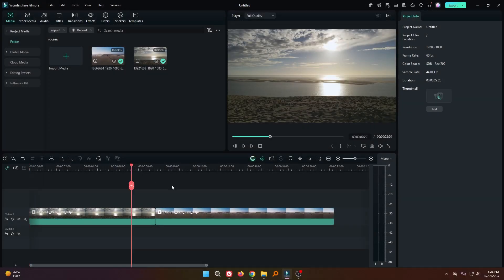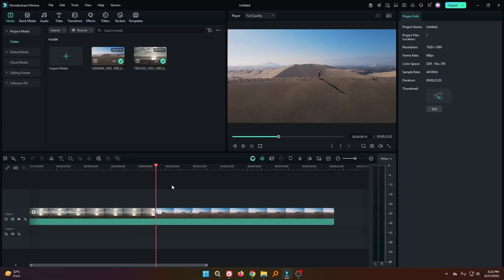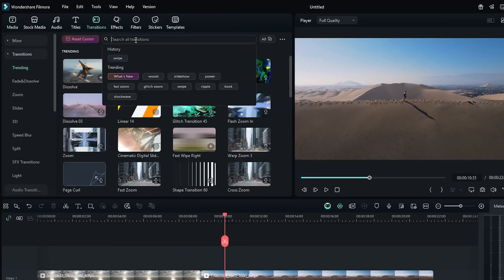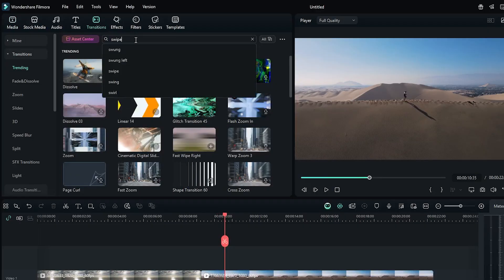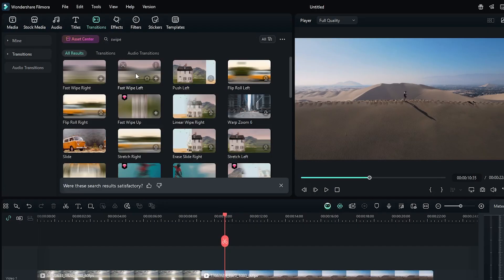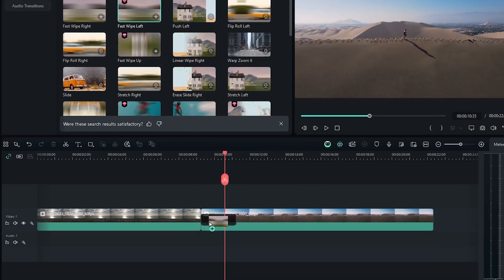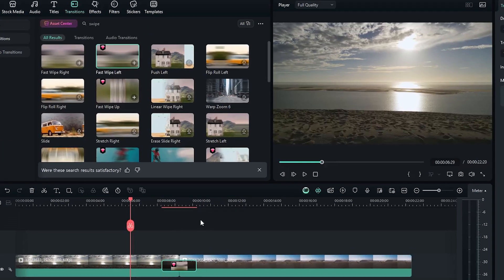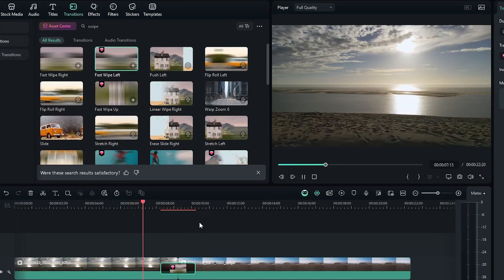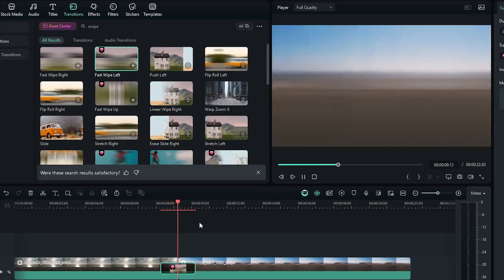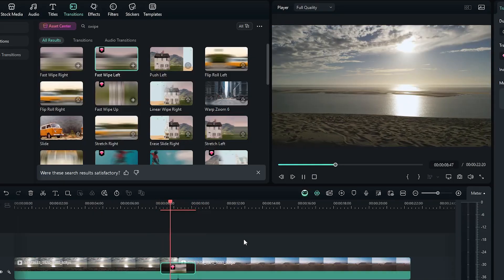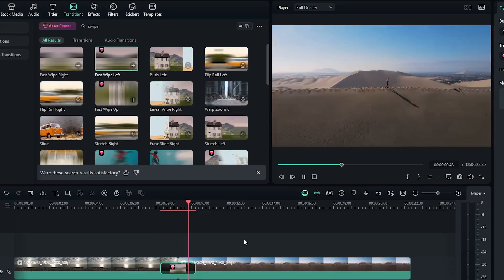So you can see I already added two videos into my timeline. First of all, go to the transition and then search swipe. Add this first wipe left transition. Now let's check the preview. You can see our transition is showing but it's too fast.